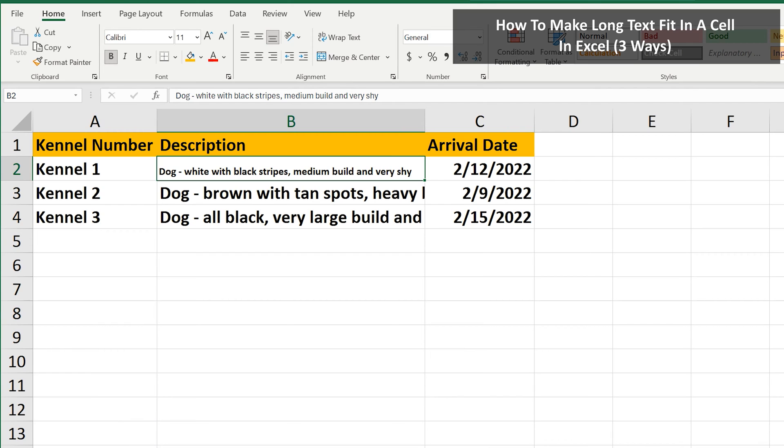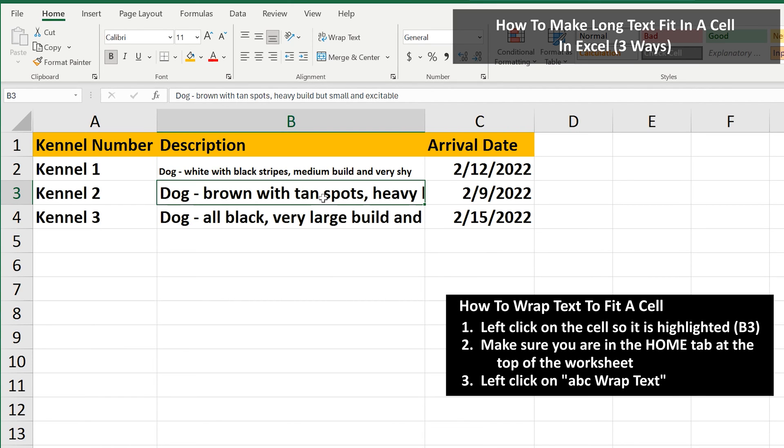The second way is to wrap text. To do this, left-click on the cell. Here, cell B3 so it is highlighted.